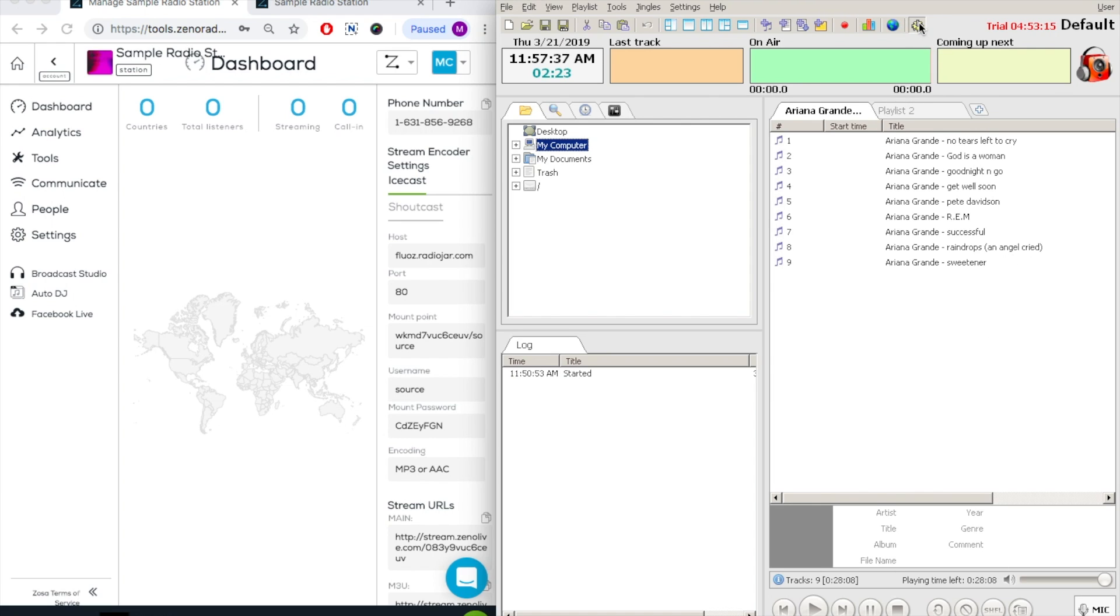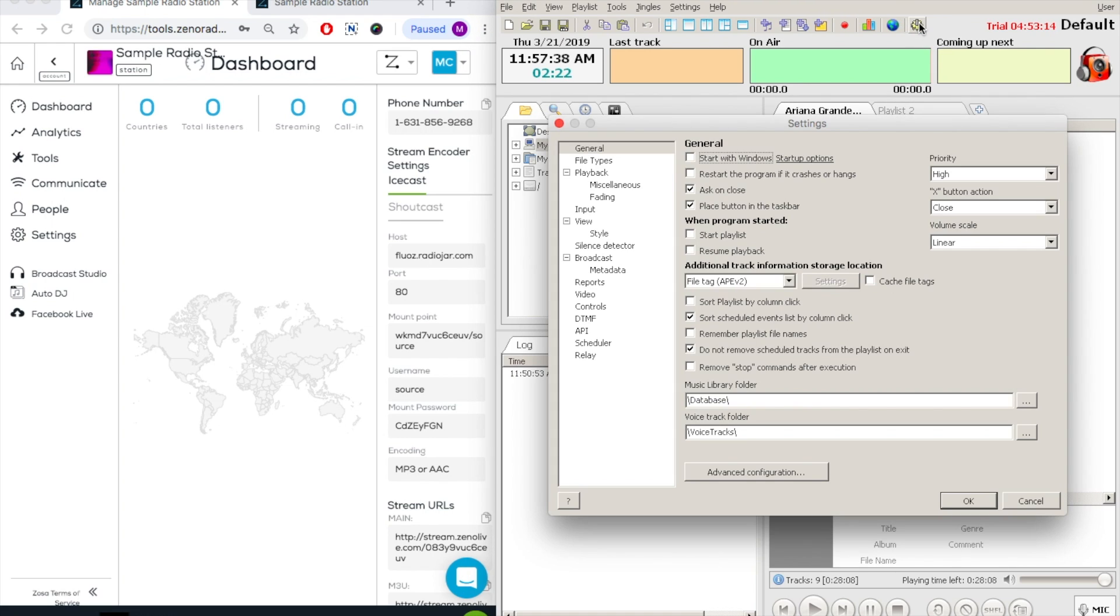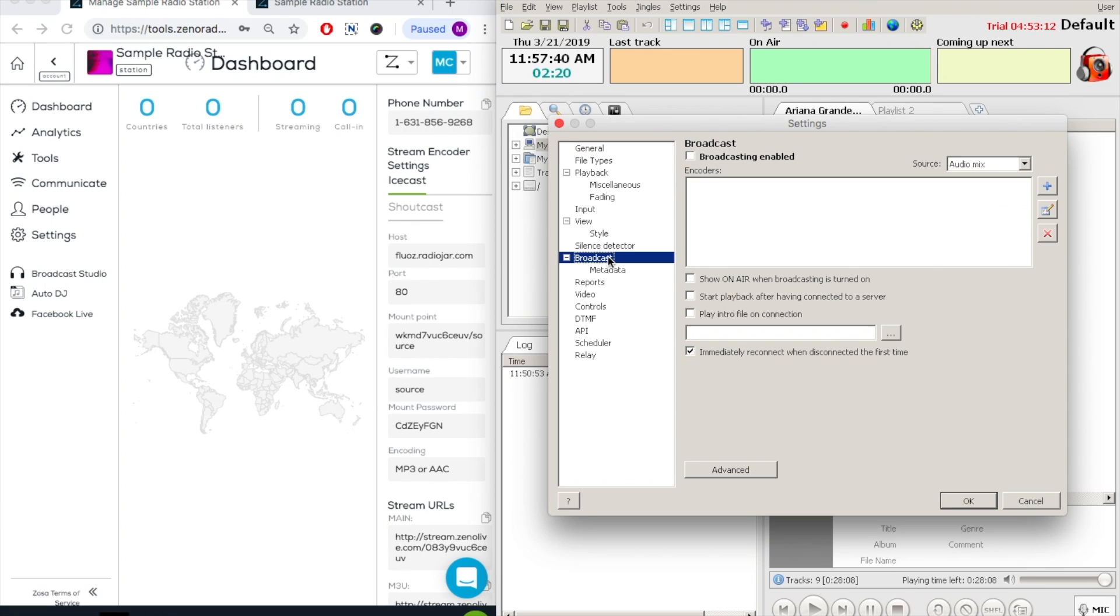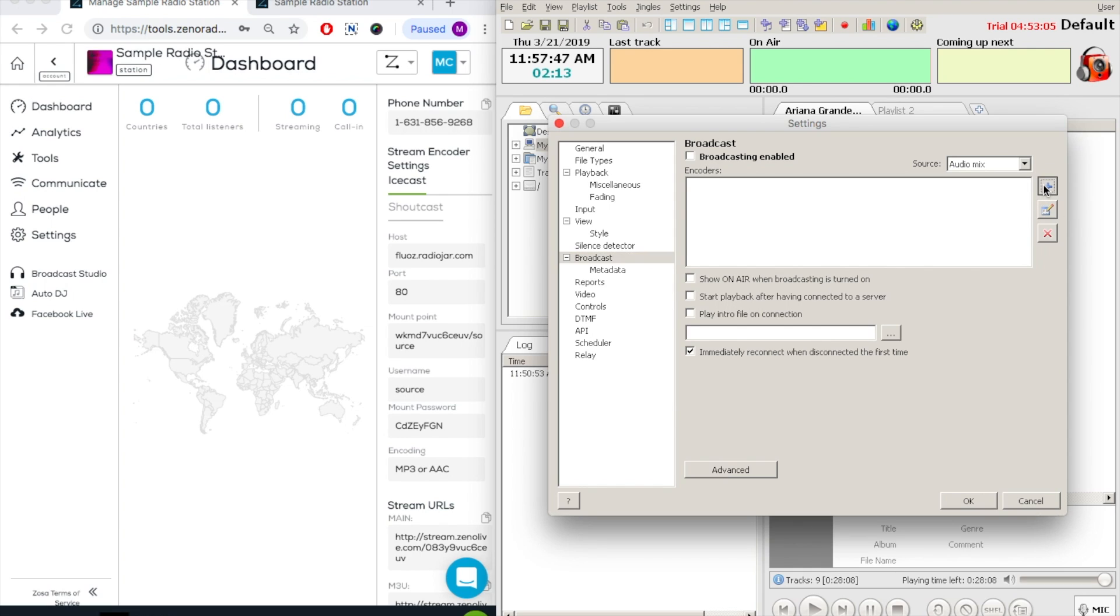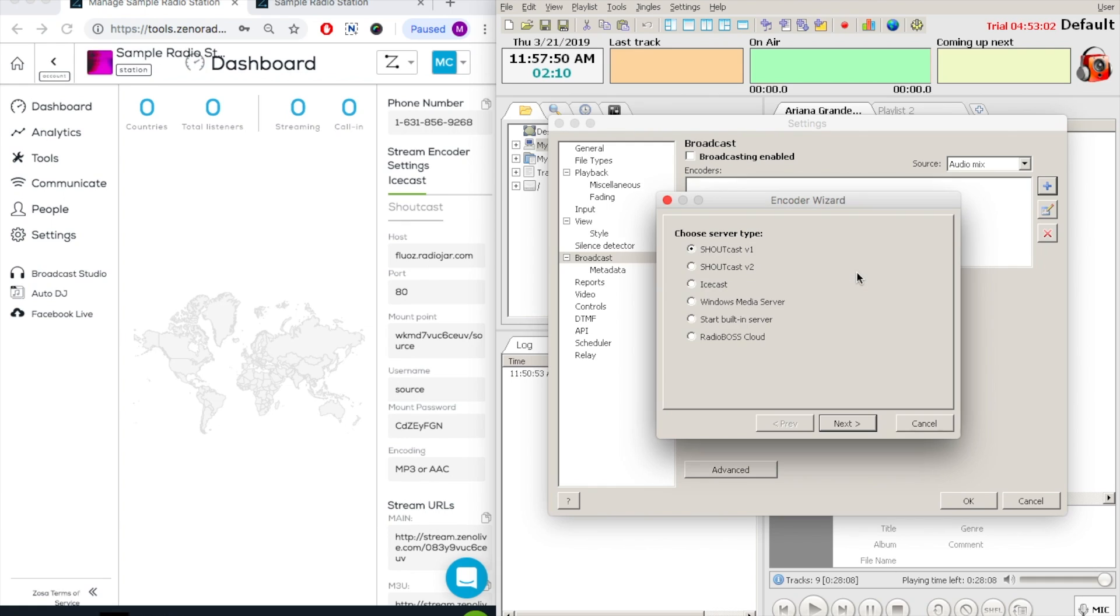Now, I'll click on the gear which controls settings and click on broadcast. We will click on the add symbol to add our stream encoder information, followed by the configuration wizard.